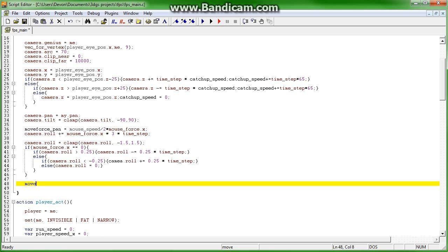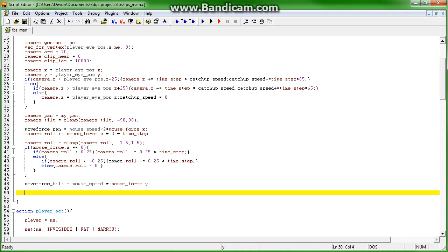So move force tilt equals mouse speed times mouse force.y, and then tilt force equals time step times move force tilt.